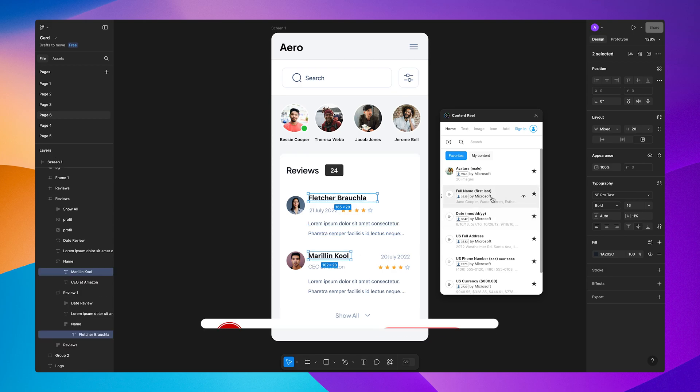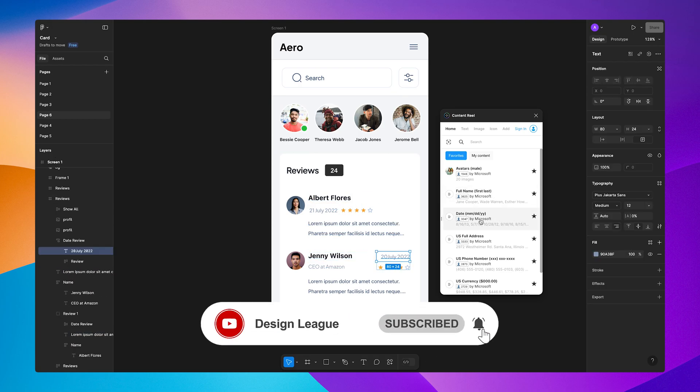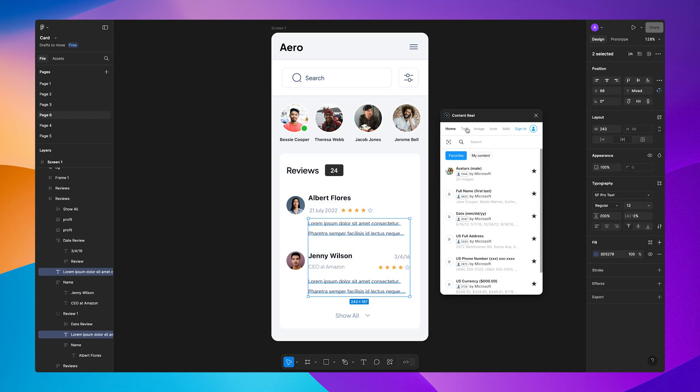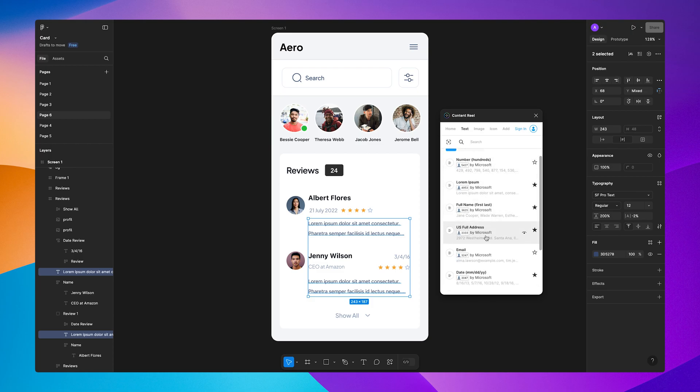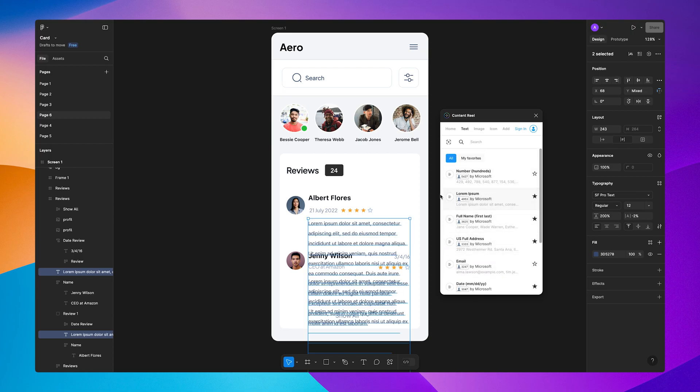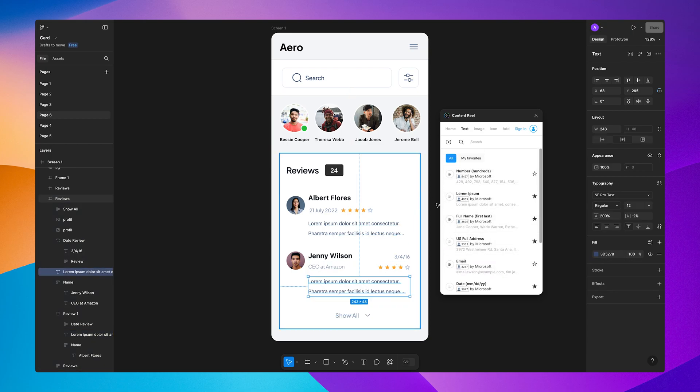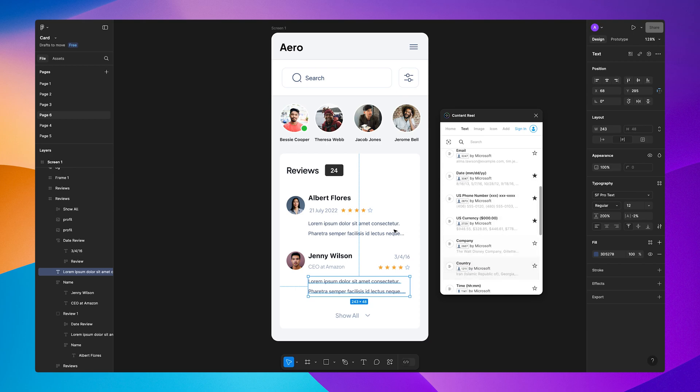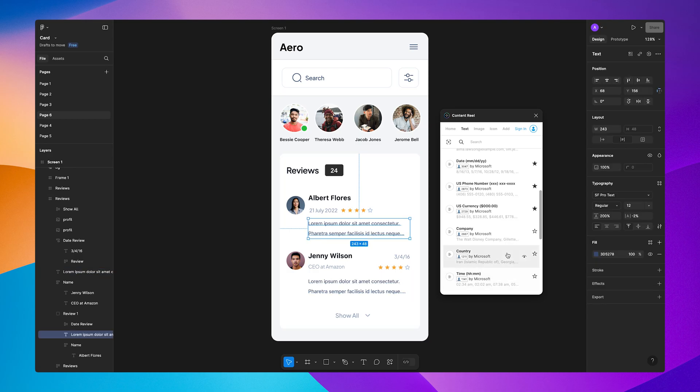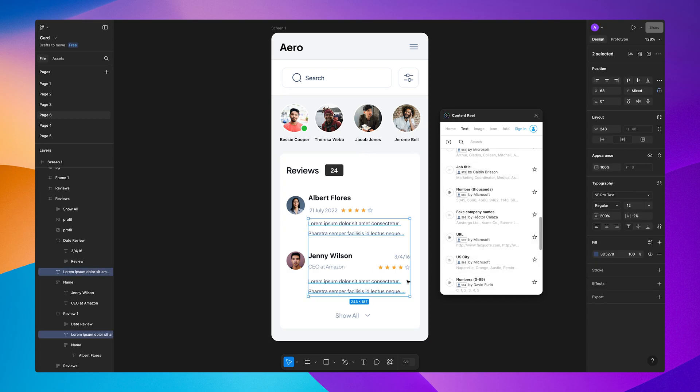Its customizable database instantly improves the realism of your designs for any project, and you don't have to use Unsplash or any other plugins unless you want specific images for that specific component. If you just want to impress stakeholders, this plugin is essential.